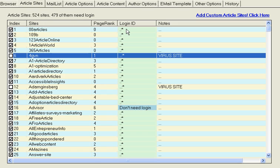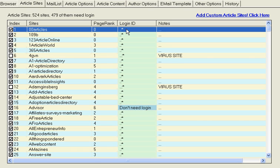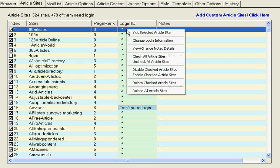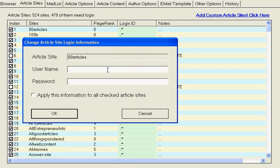Now, next thing you need to do is whatever login ID you logged in with, when you signed up with, go here to the login ID, and you're going to have to fill this in. Just right-click it. Change login information. I'm going to do a test here. I'm just going to put login ID, password, or whatever password you signed up with.